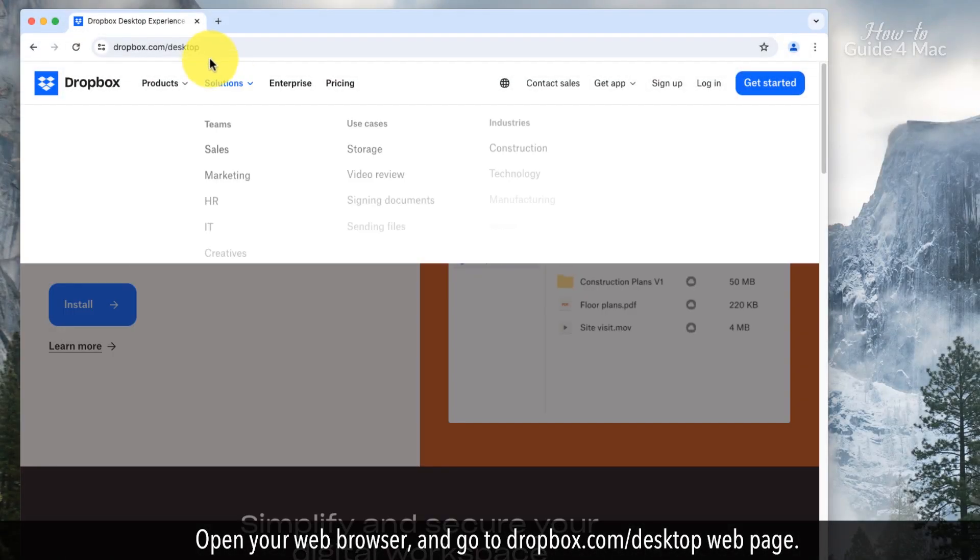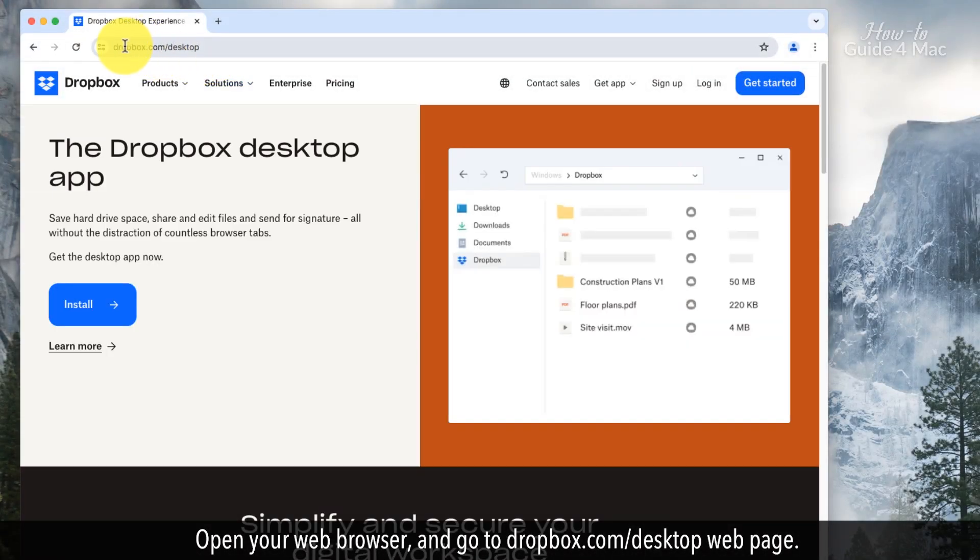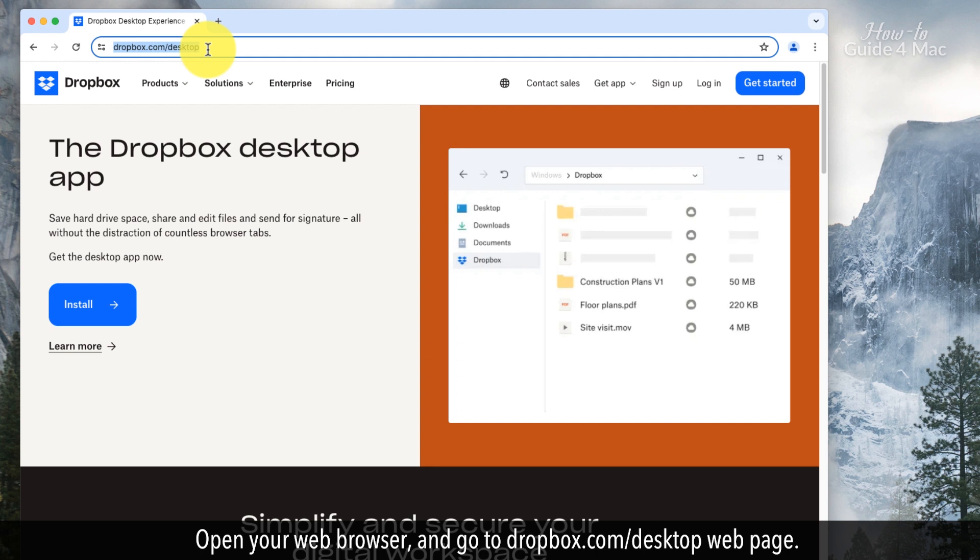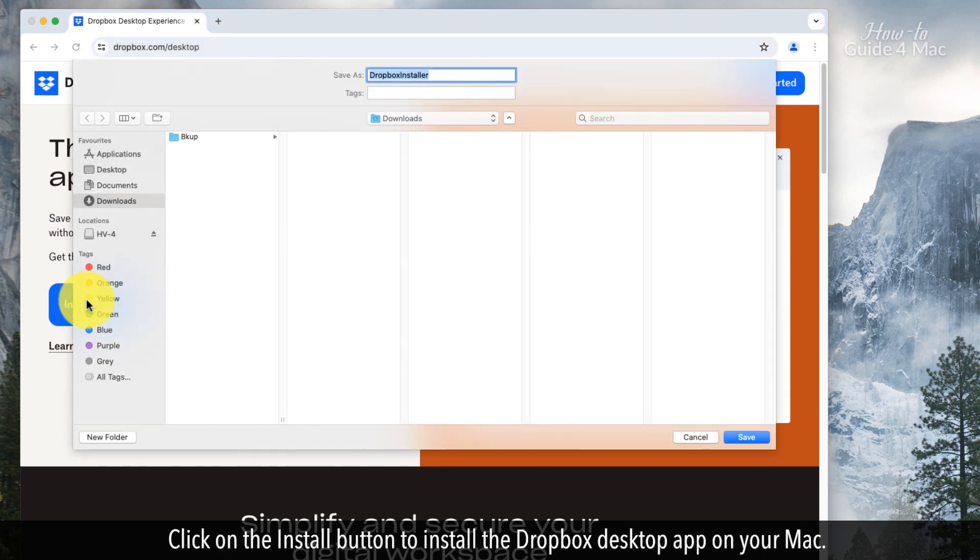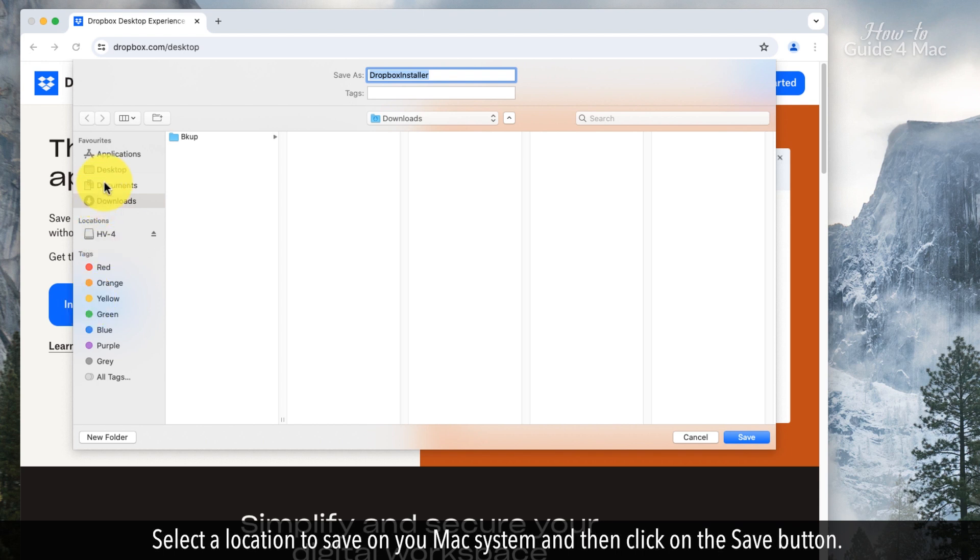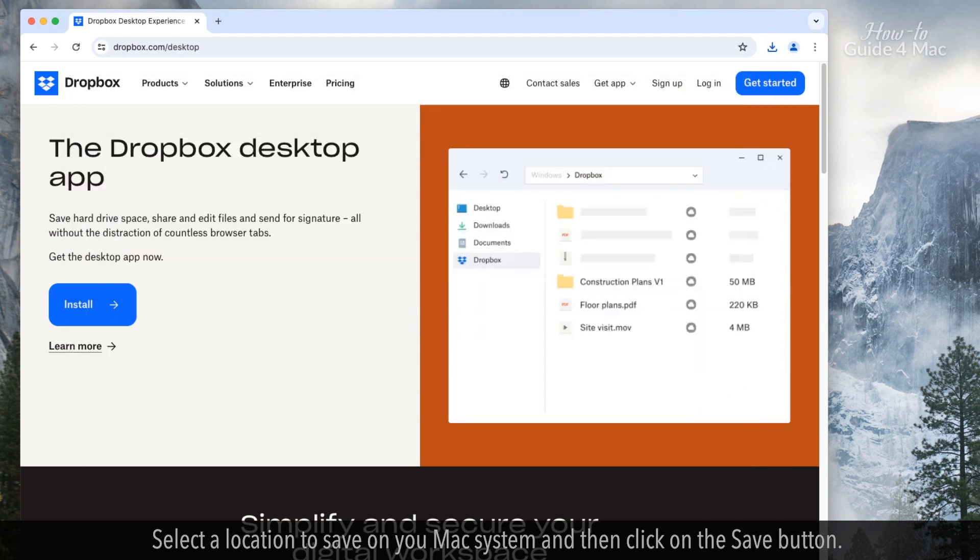Open your web browser and go to dropbox.com/desktop webpage. Click on the install button to install the Dropbox desktop app on your Mac. Select a location to save on your Mac system and then click on the save button.